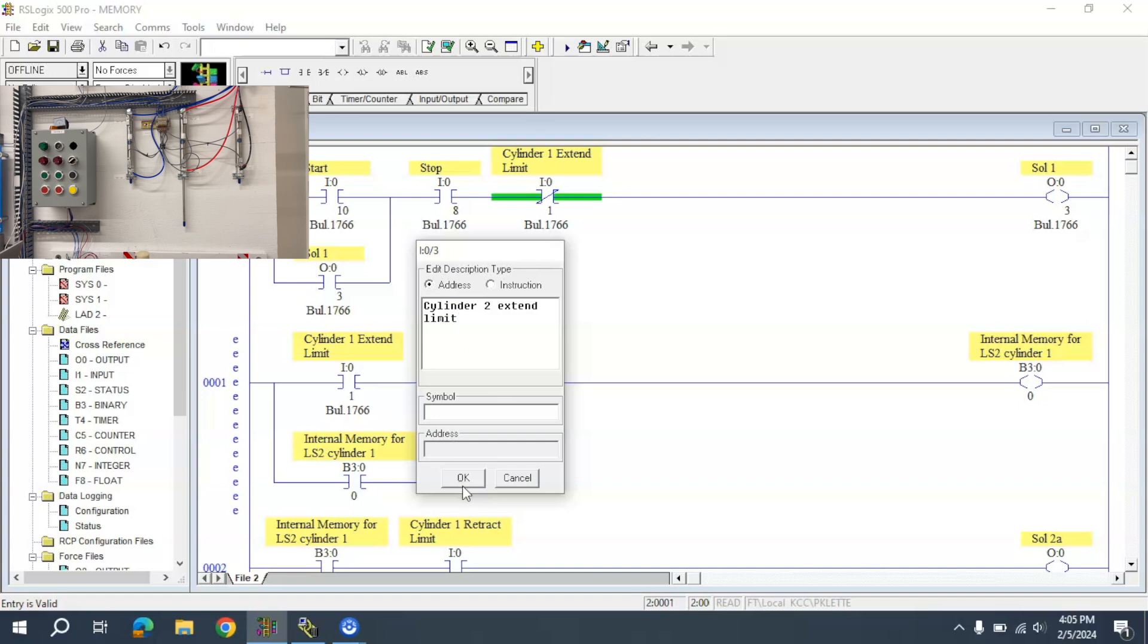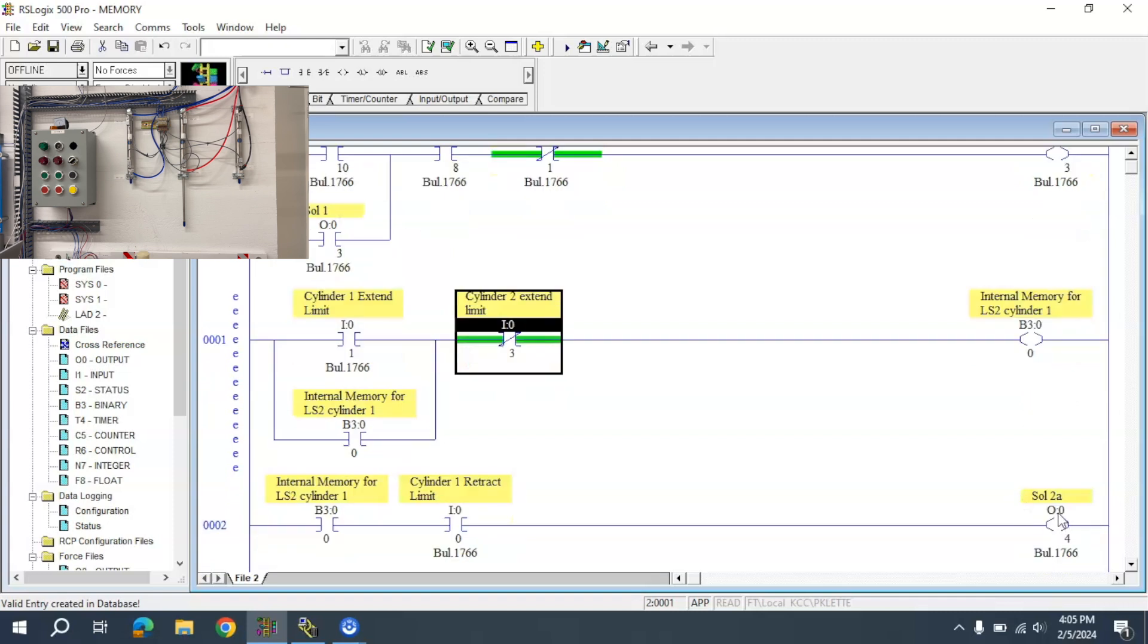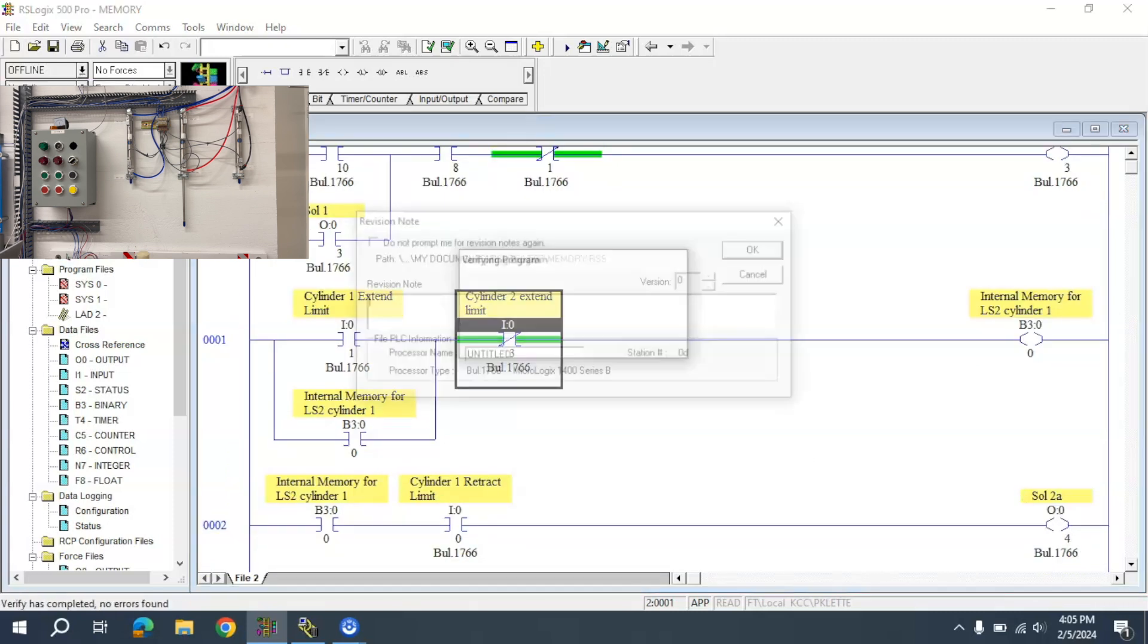That is Cylinder 2 extend limit. That is going to shut this down, which will then turn this off. Let's see how this works.